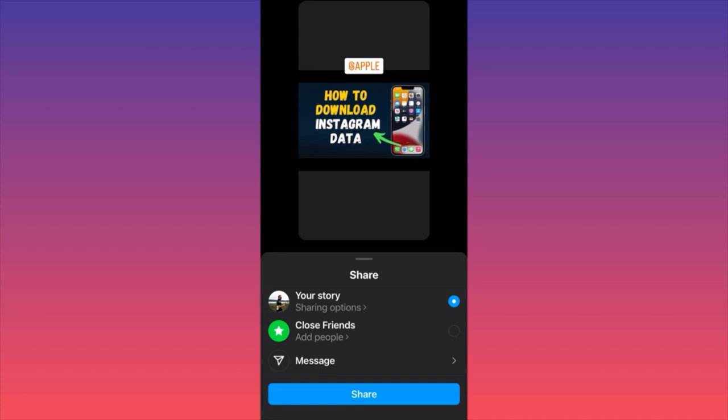And there you have it — you have two options. You can share this as your story, you can send this to close friends which is this option over here, and then you can send this through messages. Simple and easy, and this is how you publish multiple pictures on your Instagram story with one simple click.